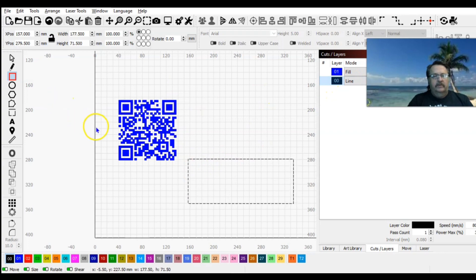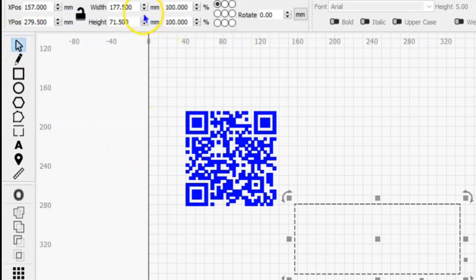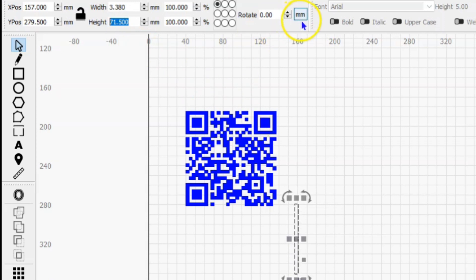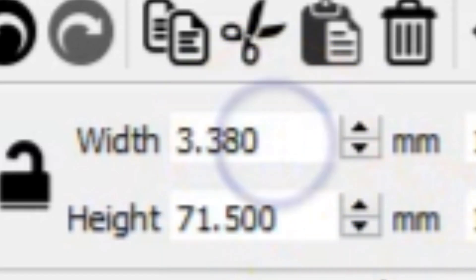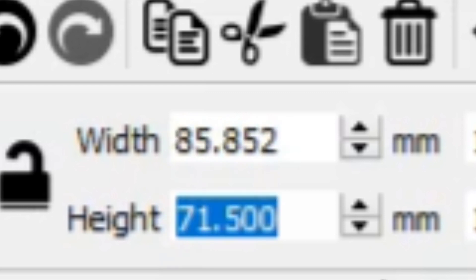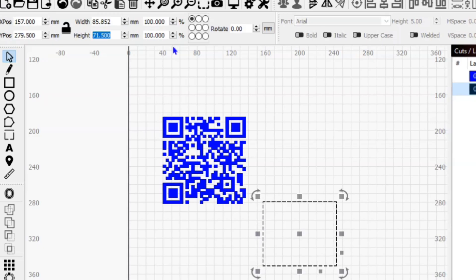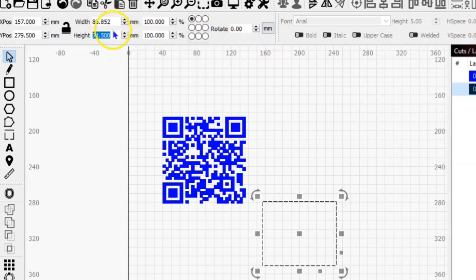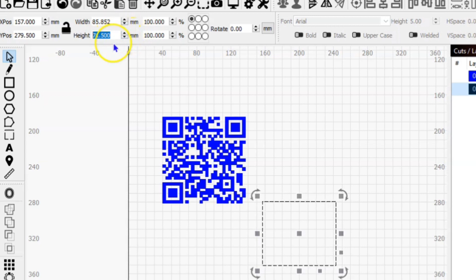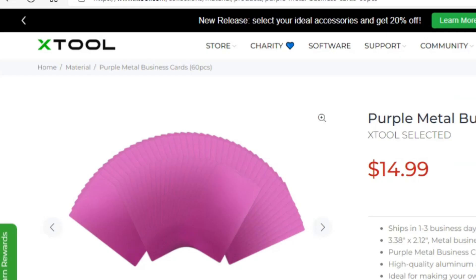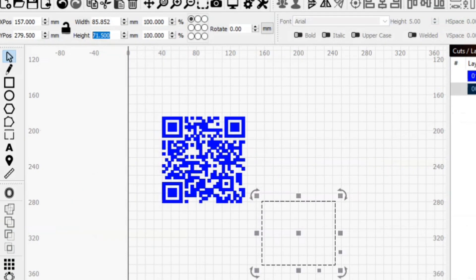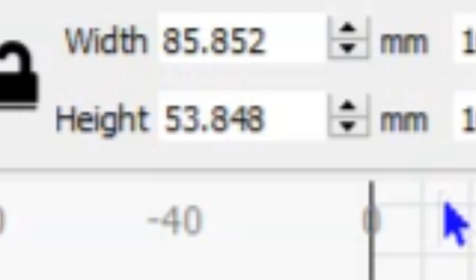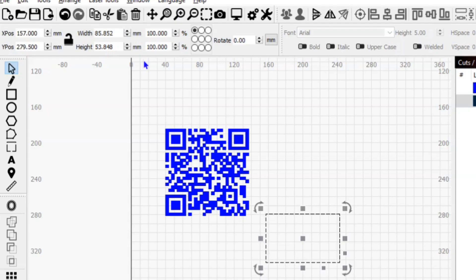We'll put this on a different layer and put it in line mode. Now we need to get our dimensions correct. So select, and I'll enter 3.38, tab, 2.12. I was in millimeters, not inches, but I'm going to show you guys a shortcut. Without having to undo or go back, if you just go back up there and put in 3.38 with a single quote, which is your inches, and 2.12 with a single quote, Lightburn recognizes that command and converts it to inches.